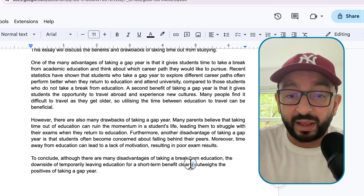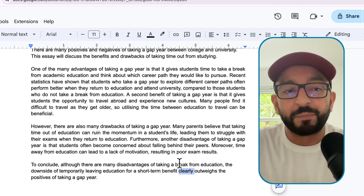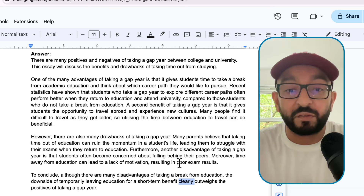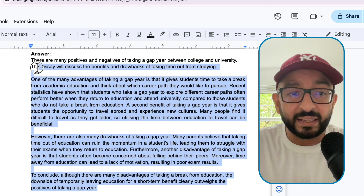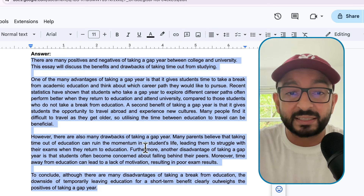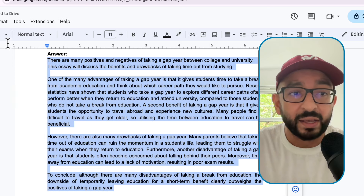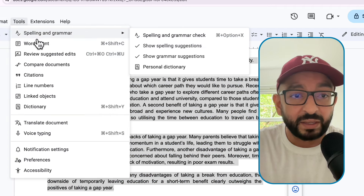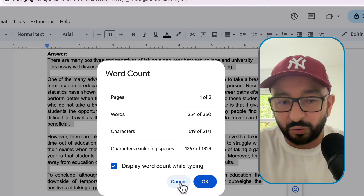Here is our complete essay. I will make this free to download - you can find the link in the description below. This is a total of 254 words. That's perfect.